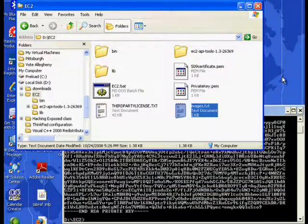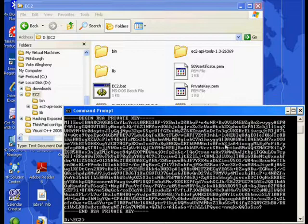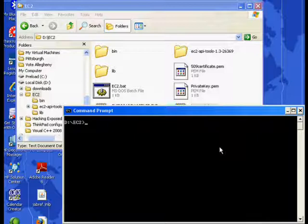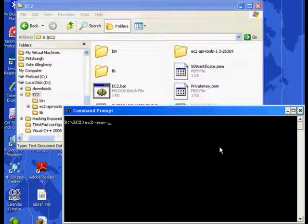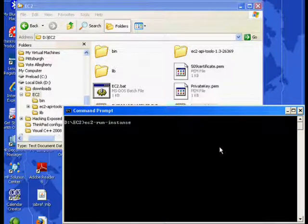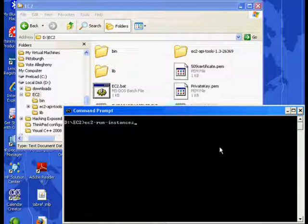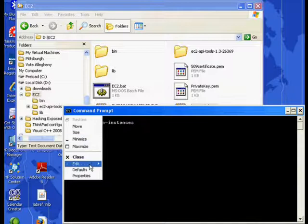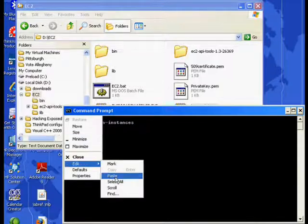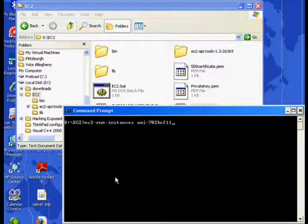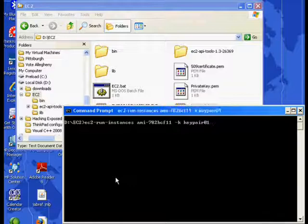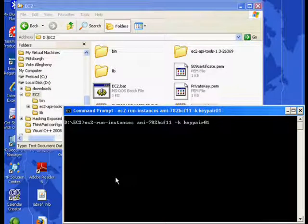And now we're going to run that image, which will create an instance of a server. So now we're going to use another tool, EC2 run instances. And we'll give it the name of the image that we just copied. And we'll give it our key name, which was key pair 01. Now this is going to take a little bit of time.